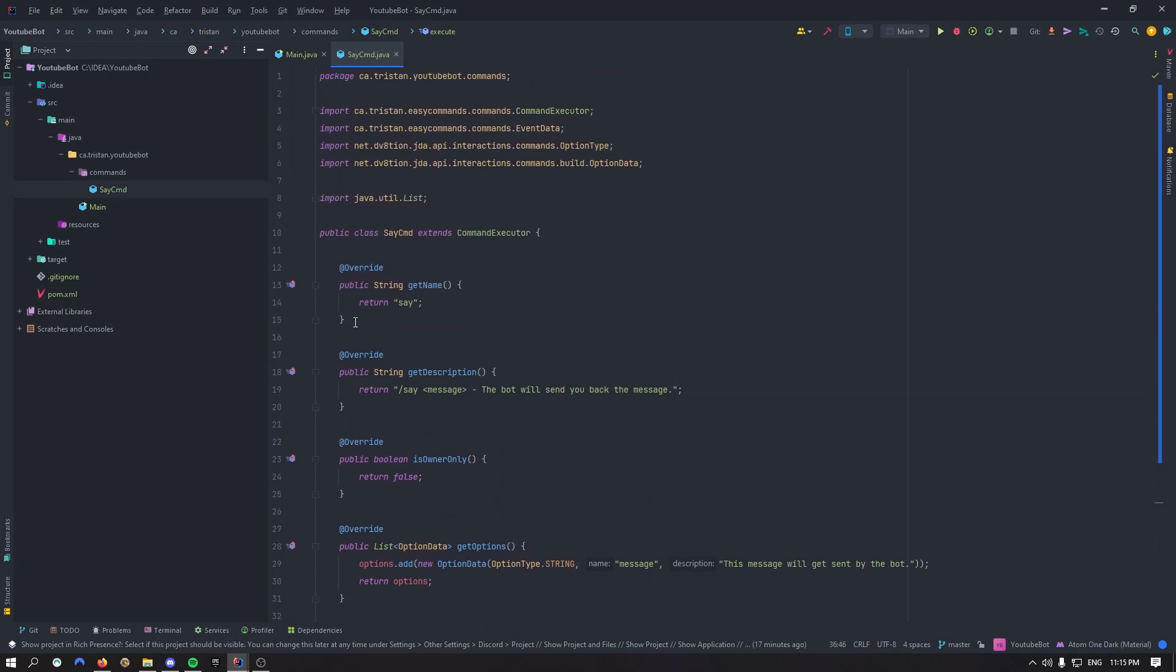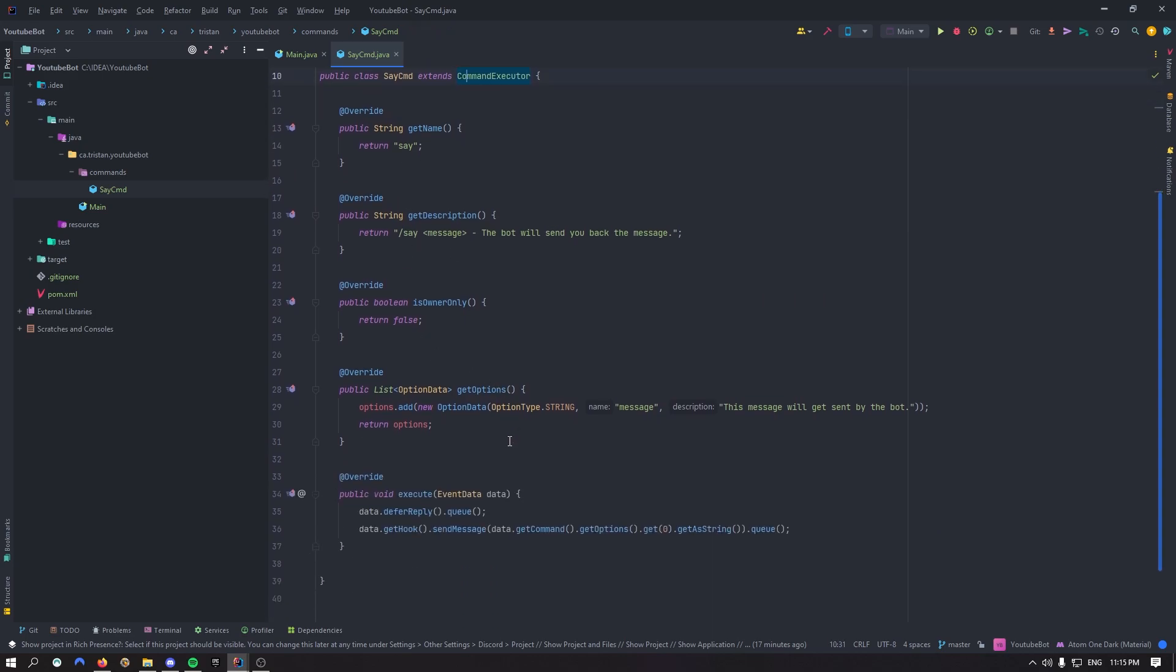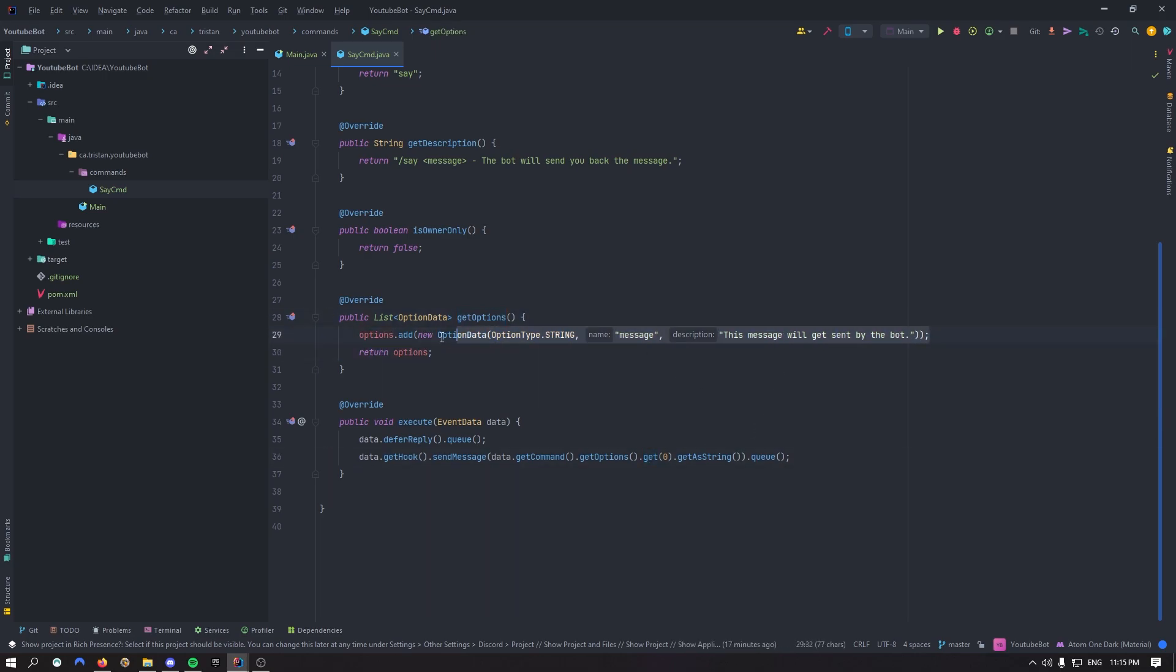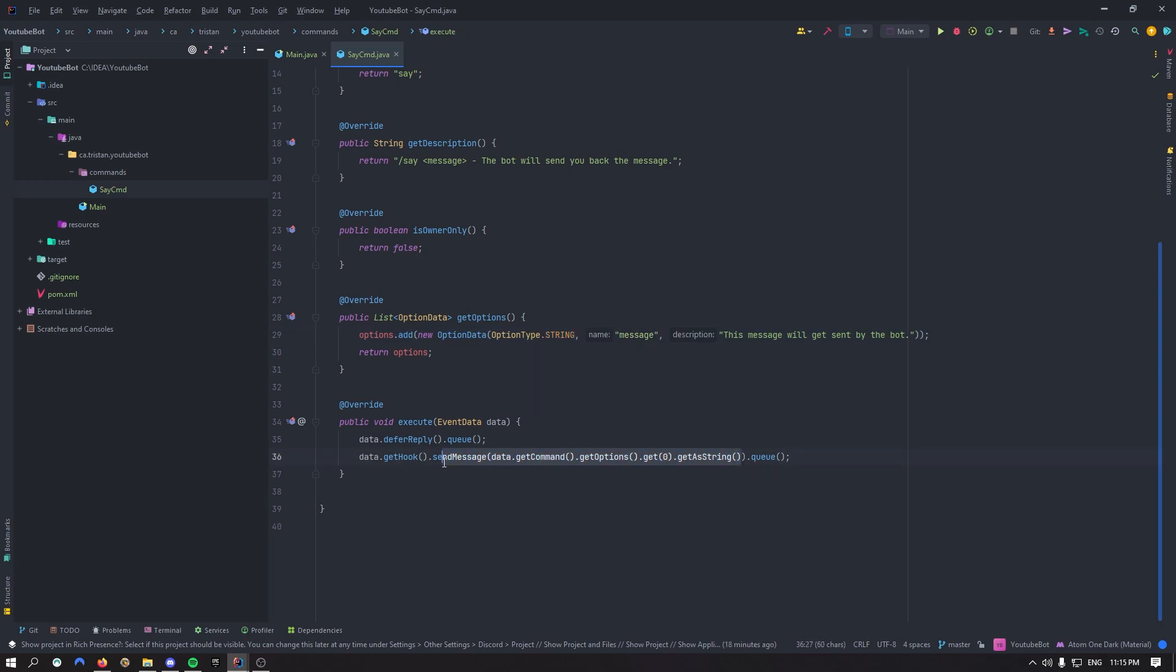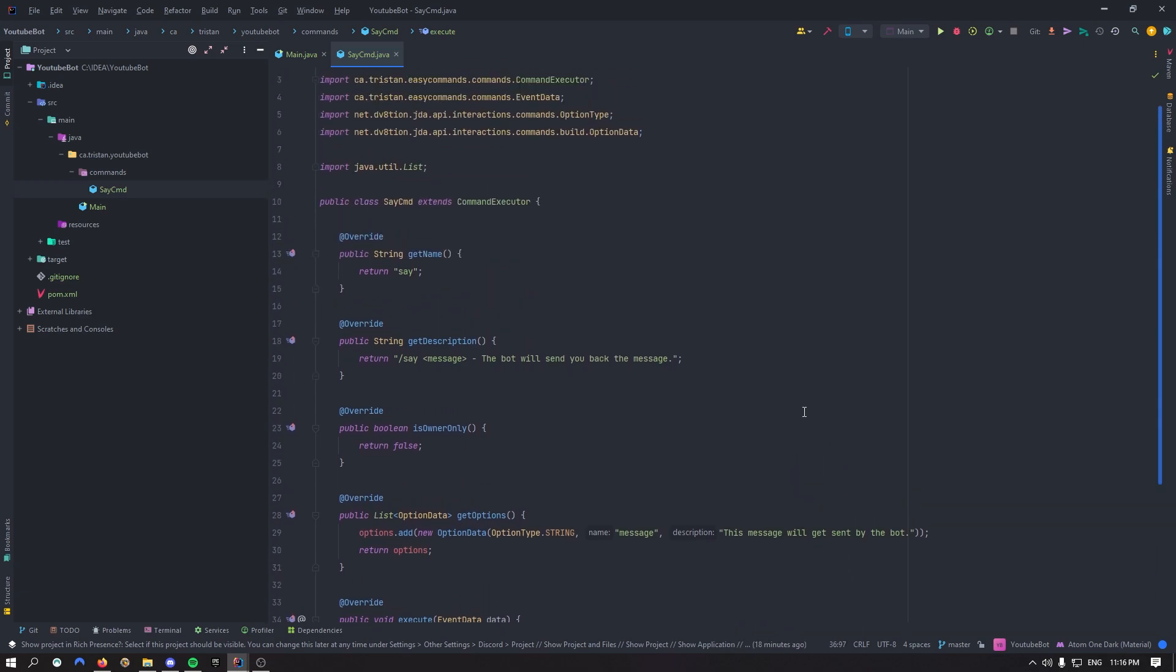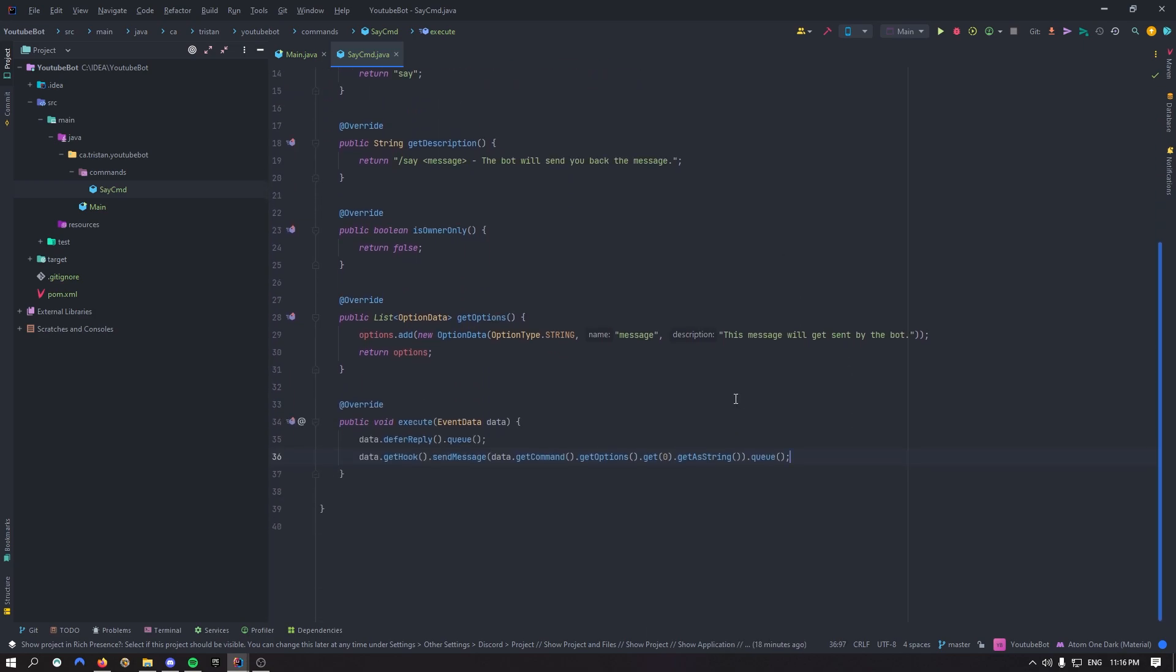So basically what it does, it's going to defer reply. So the bot is going to think for a second, and then we're going to get that thinking moment to send a message, which is the data, which we get a command. So the command is basically this right here, the command executor. And we get the options. So the options is what we've got over here. And if we get the option zero, it's going to be that one, it's going to be first line. So it's going to be a string message. Basically option zero is that, then we can get it as string. So it's going to be the message that's going to be the content for the message we want to send. And then dot queue is just to tell Discord, or actually to tell JDA that we want this to be queued as an action, like an upcoming action.